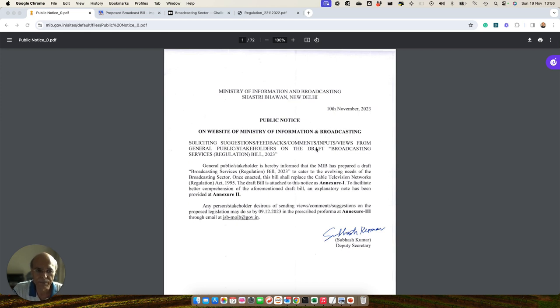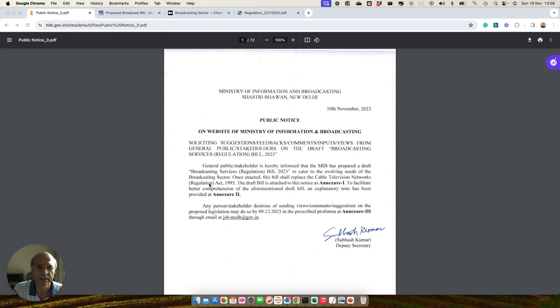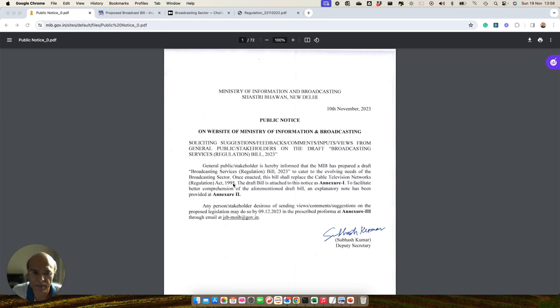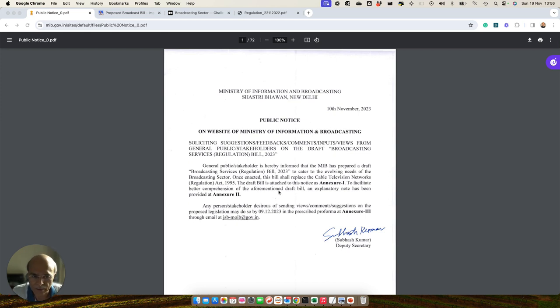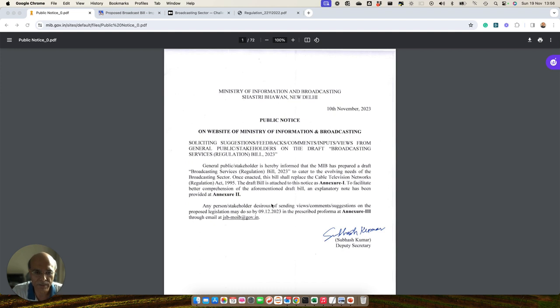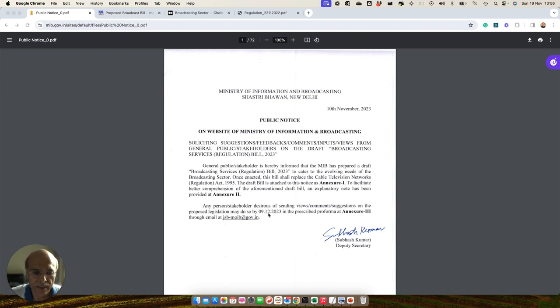This bill is called Broadcasting Services Regulation Bill of 2023 and it is intending to regulate the broadcast sector and will be replacing the Cable Television Network Regulation Act of 1995. This bill is currently under the draft process and the ministry is requesting responses, which we have to submit by 9th December 2023.